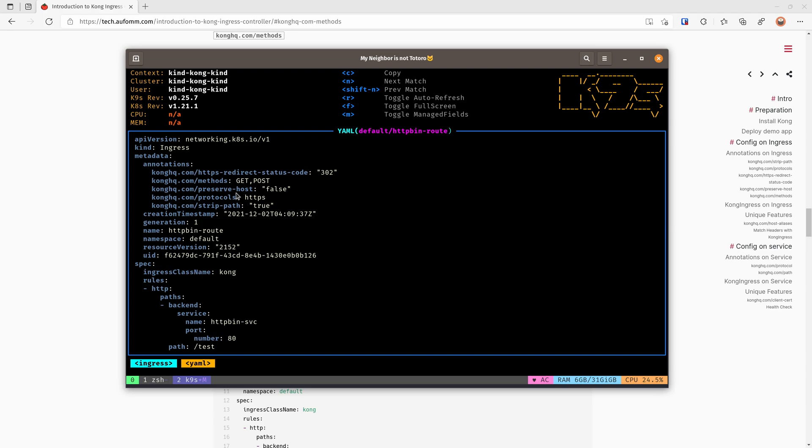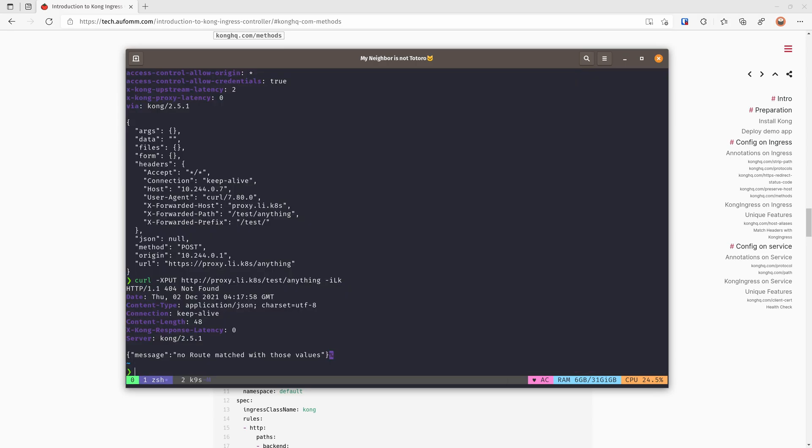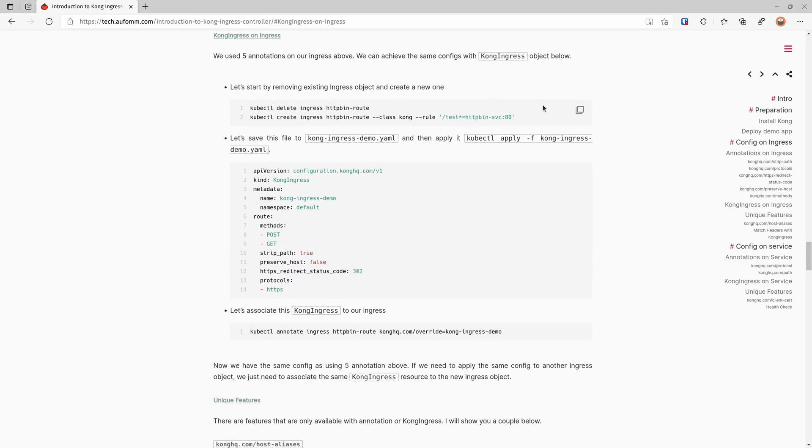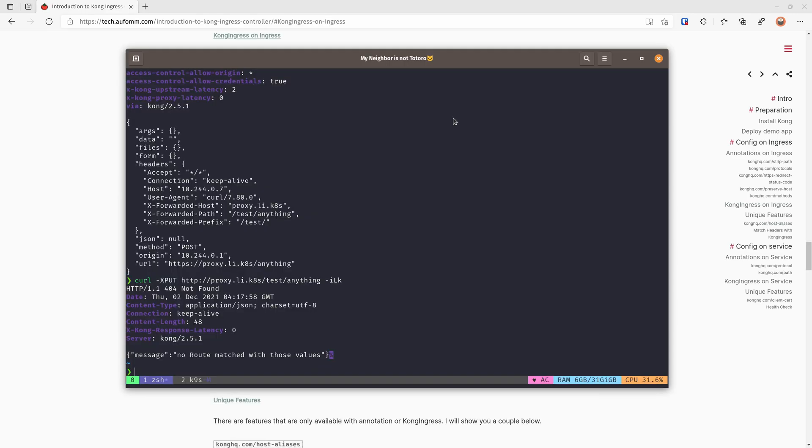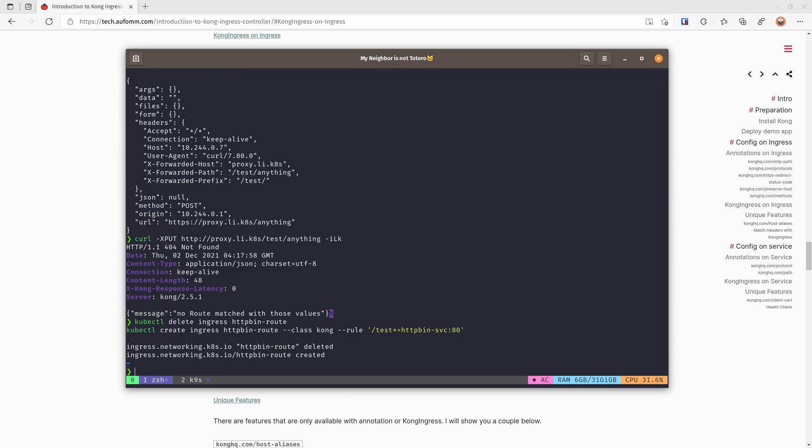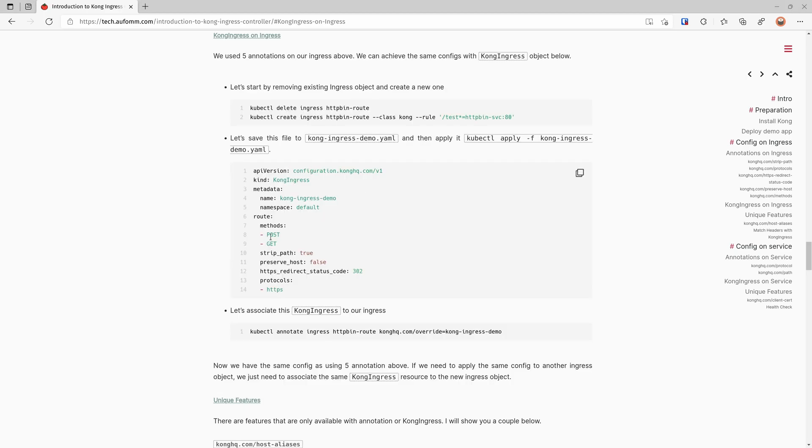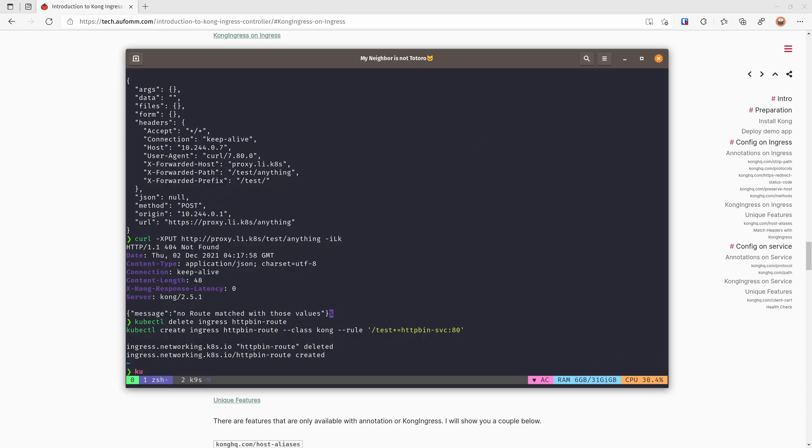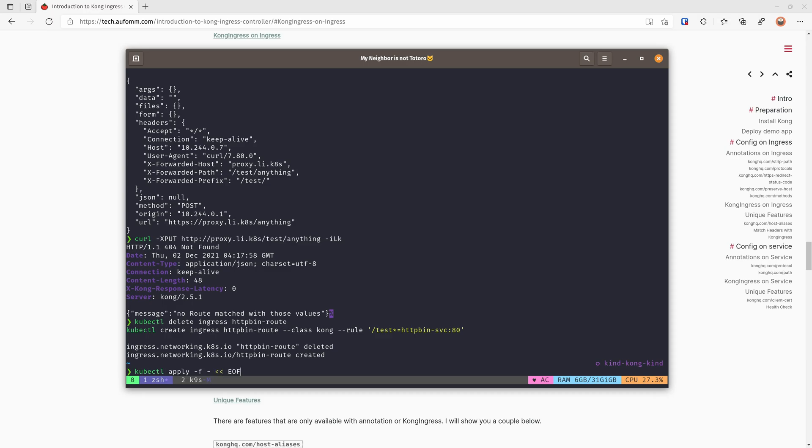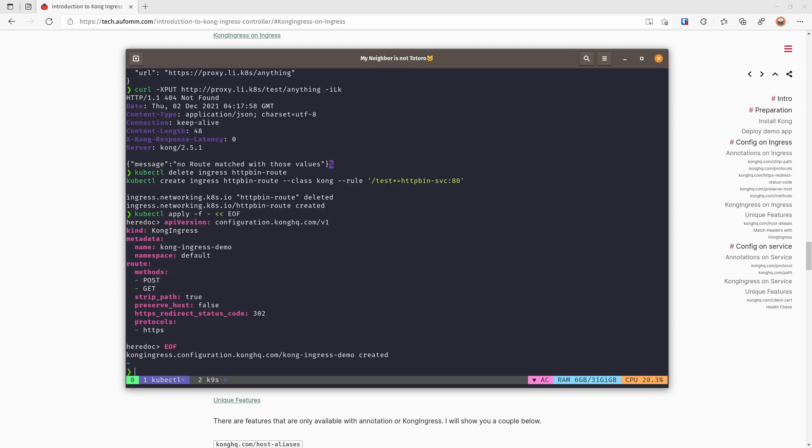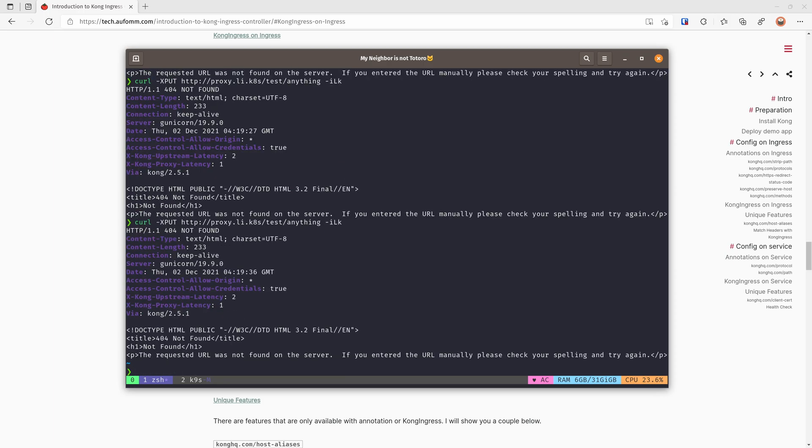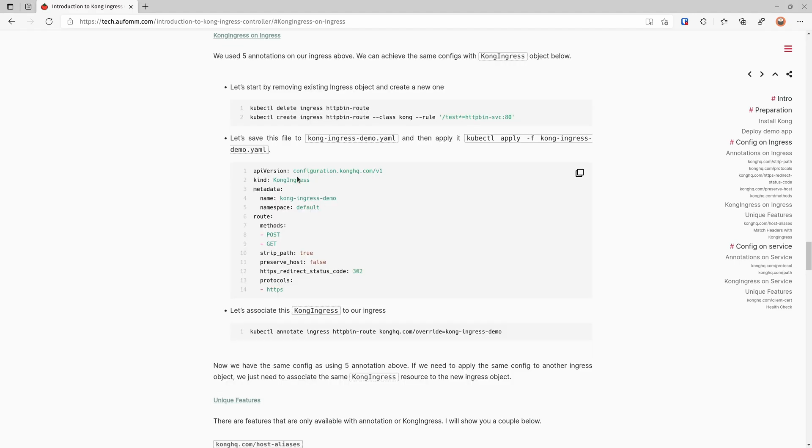Is there a way to use just fewer annotations? Yes, you can do the same with the Kong ingress CRD. Let me show you how. So let's remove the current ingress and then create a new one. Then you can use these Kong ingress resources to do the same. As you can see here, the method will be post and get, strip path true, preserve host false, redirect status code at 302, and protocol will be HTTPS. You can save this in the YAML file and apply it. I'm going to apply it straight away. Okay, so if we try again, as you can see, there is no effect.